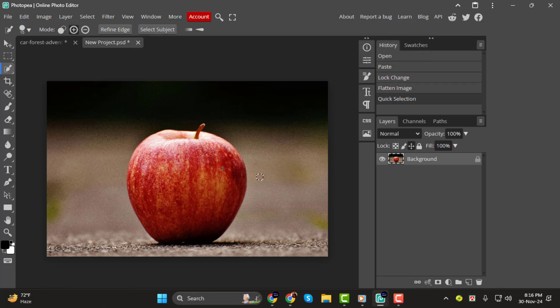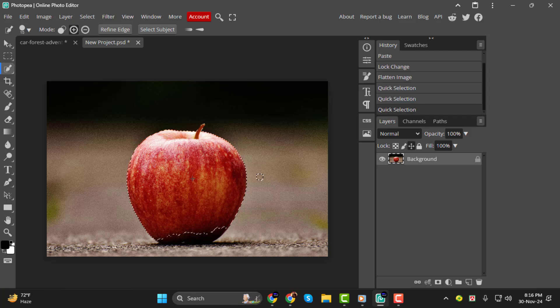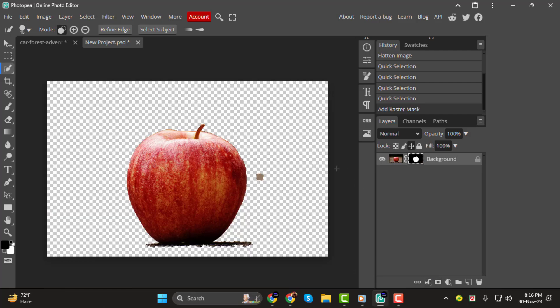Once you're happy with the selection, create a layer mask by clicking the layer mask icon at the bottom right. This will mask out the background, leaving your object on a transparent layer.